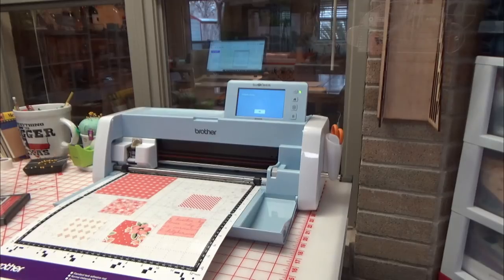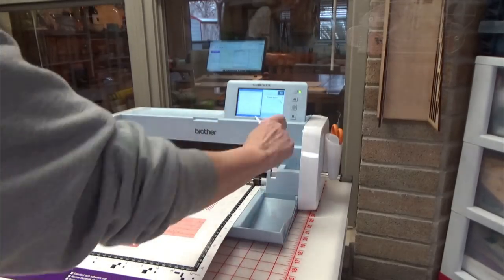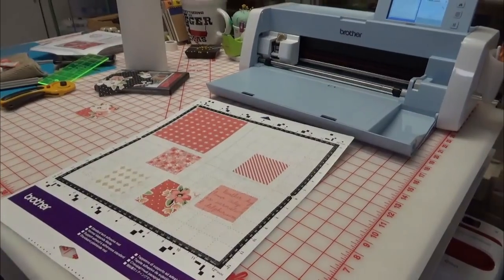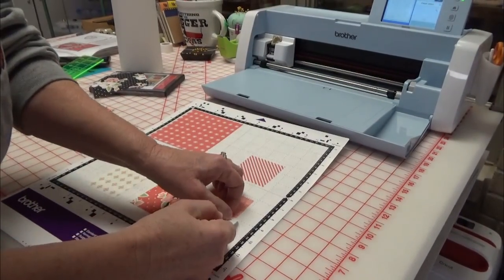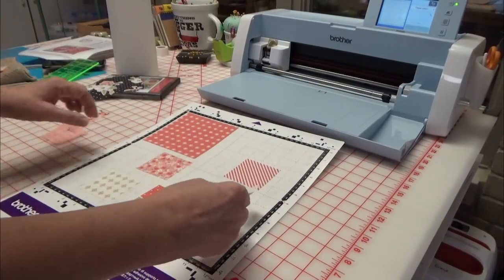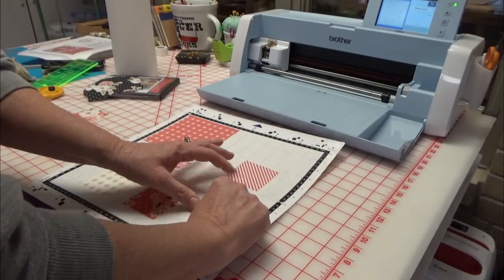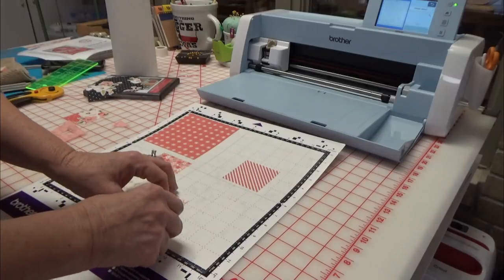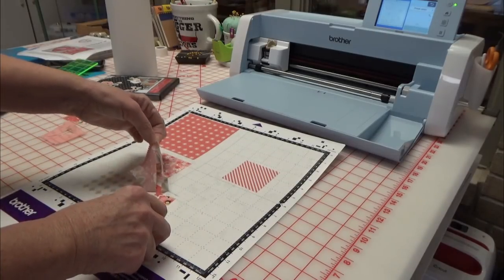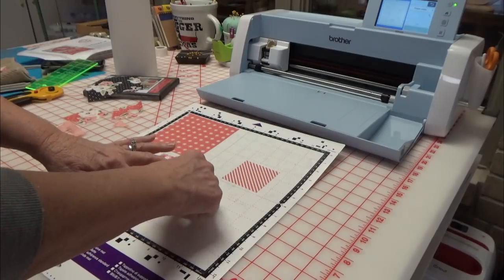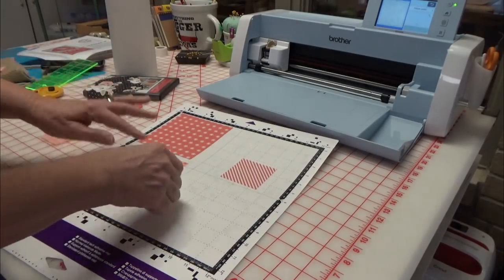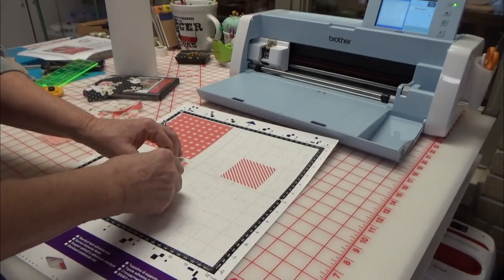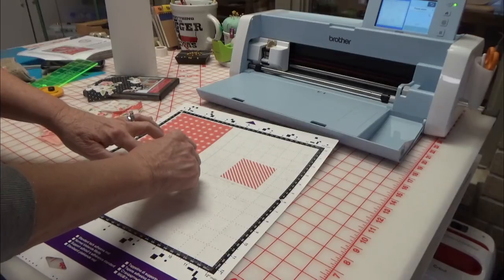All done. Yay! Okay. I'm going to tell it okay, and I'm going to eject my mat. Let's get our shapes. Perfect. Be very careful about stretching the fabric as you pull it off. If you get a little fraying around the edges when you pull it off, don't worry about that, because the satin stitch of the embroidery machine will cover that up.